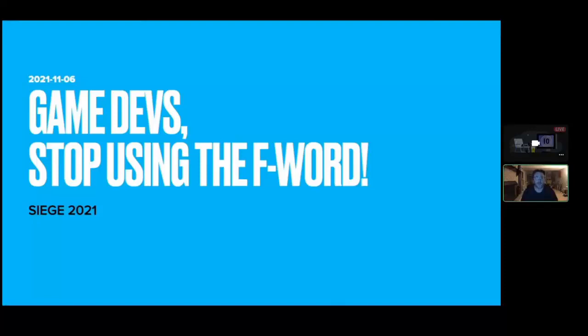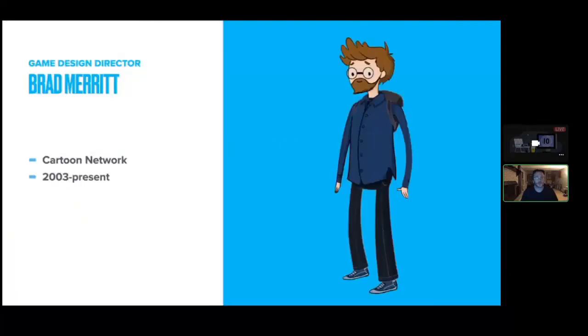Thanks for coming to the talk, everybody. I'm excited to be here. I have a lot of slides to get through, so I'll try to speed through them and give time for questions.